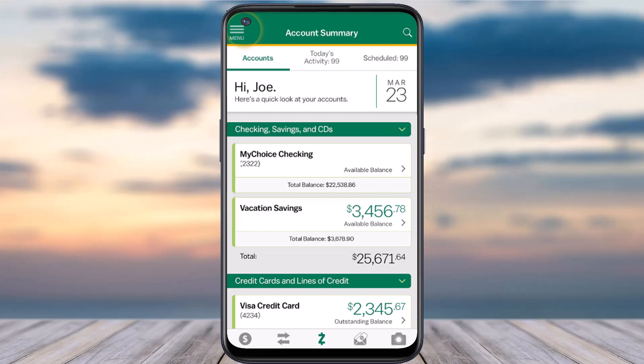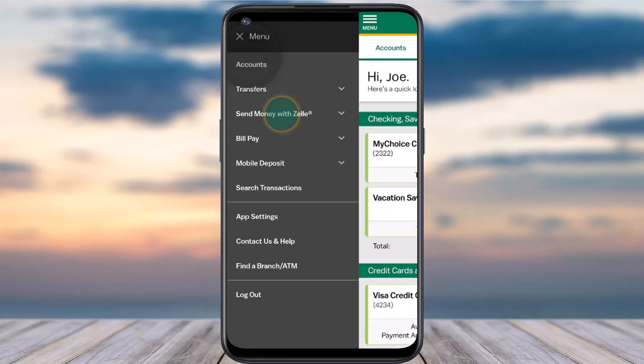To do that, first of all download and open the M&T mobile app, and once you've done that simply log into your account. Once you've logged in, your home page will look somewhat like this, where you'll have to tap on the menu option on the top left corner of your screen.